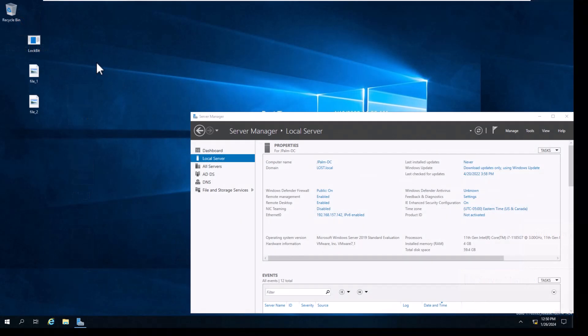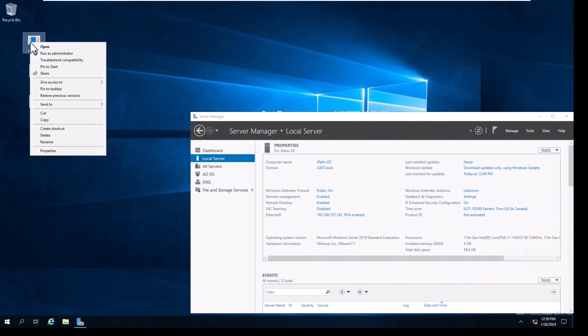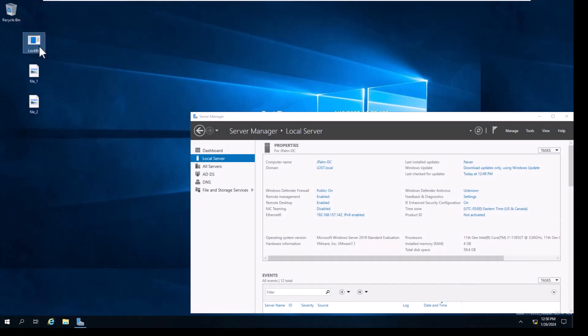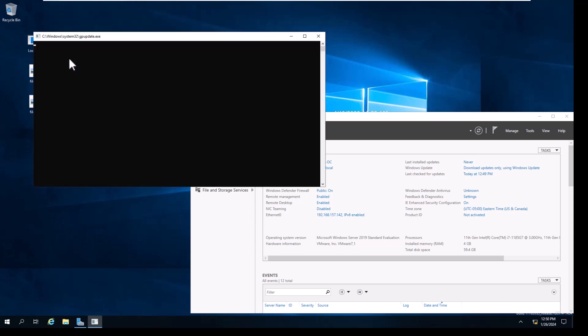Upon execution, we see files being encrypted, a ransom note being dropped, and in short order, the wallpaper on this machine is replaced with a ransomware message with instructions for the user of how to pay the ransom.